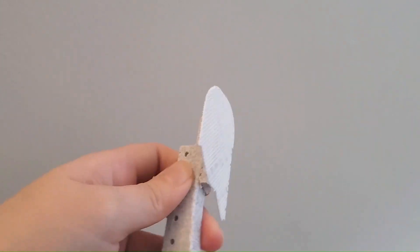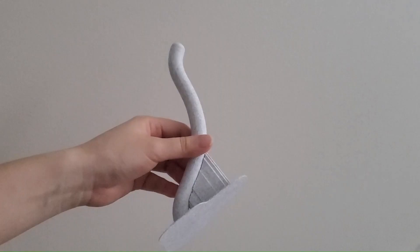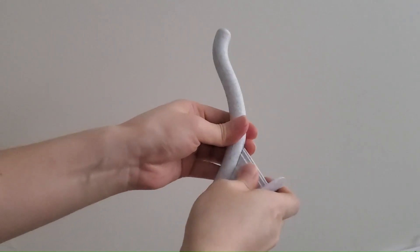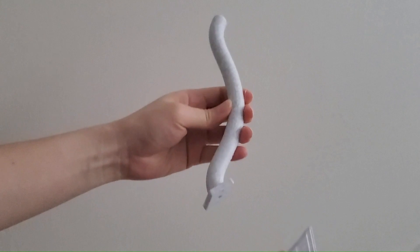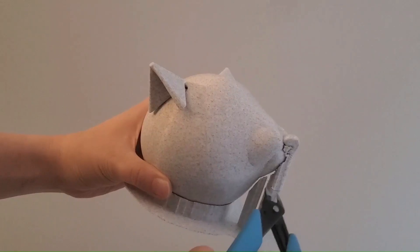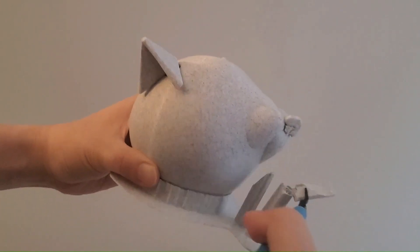And then I removed the support material for some parts including the baseboard linkage, the tail, and the head.